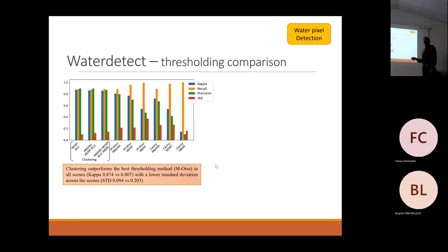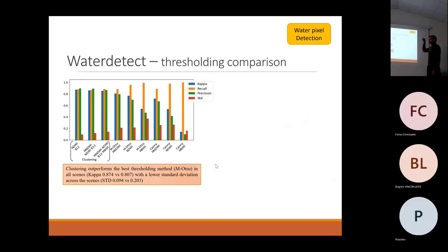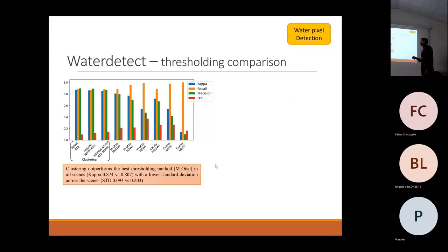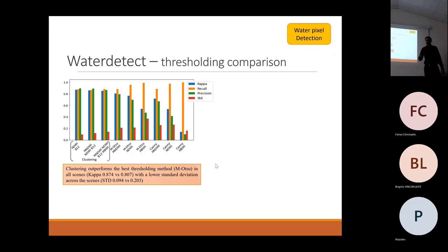It's a modified version proposed in our published paper. For example, we had a Kappa across all scenes of 0.87 instead of 0.8, with a much lower standard deviation of 0.09 compared to 0.2.